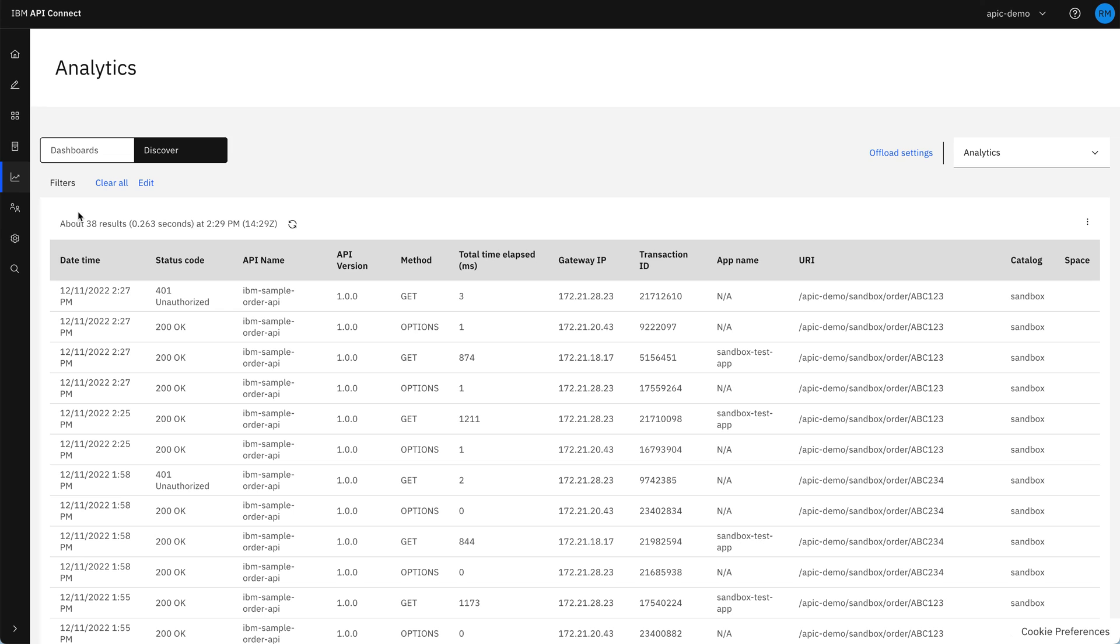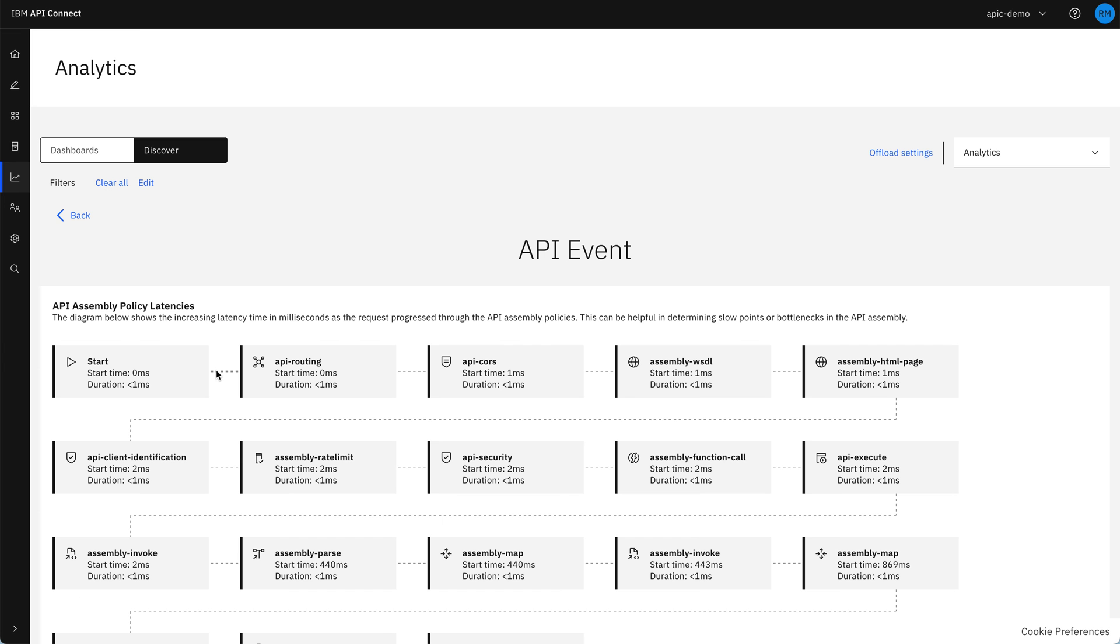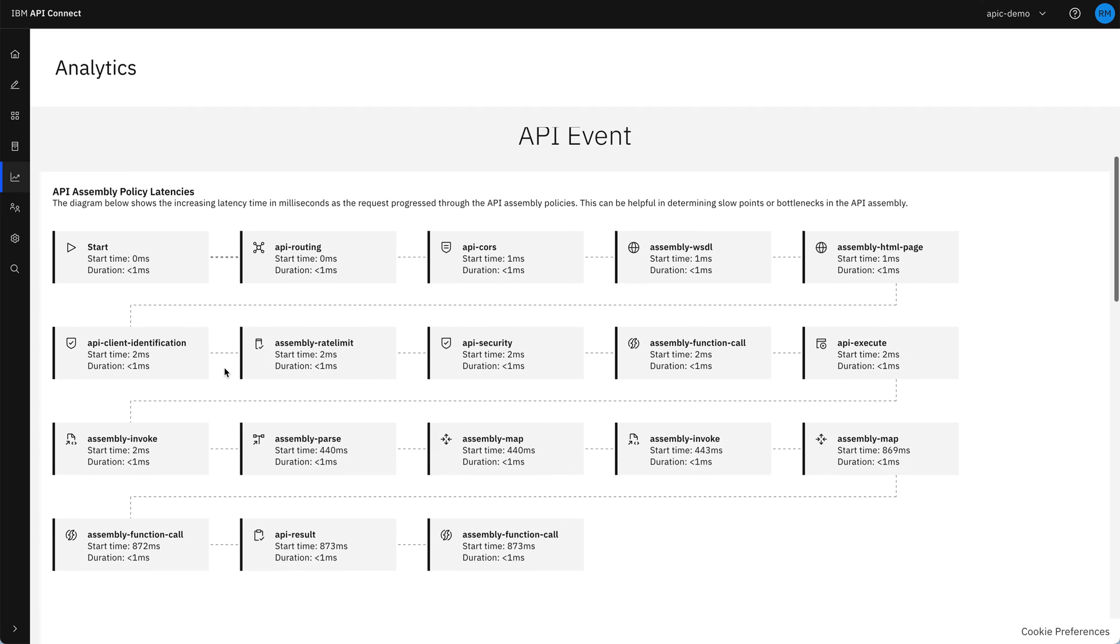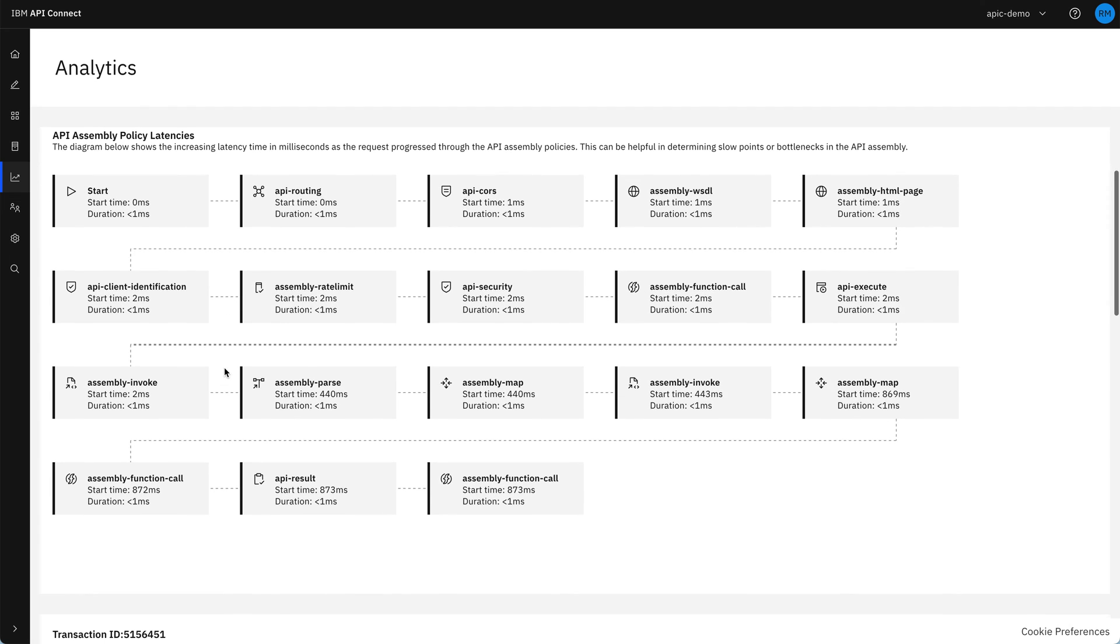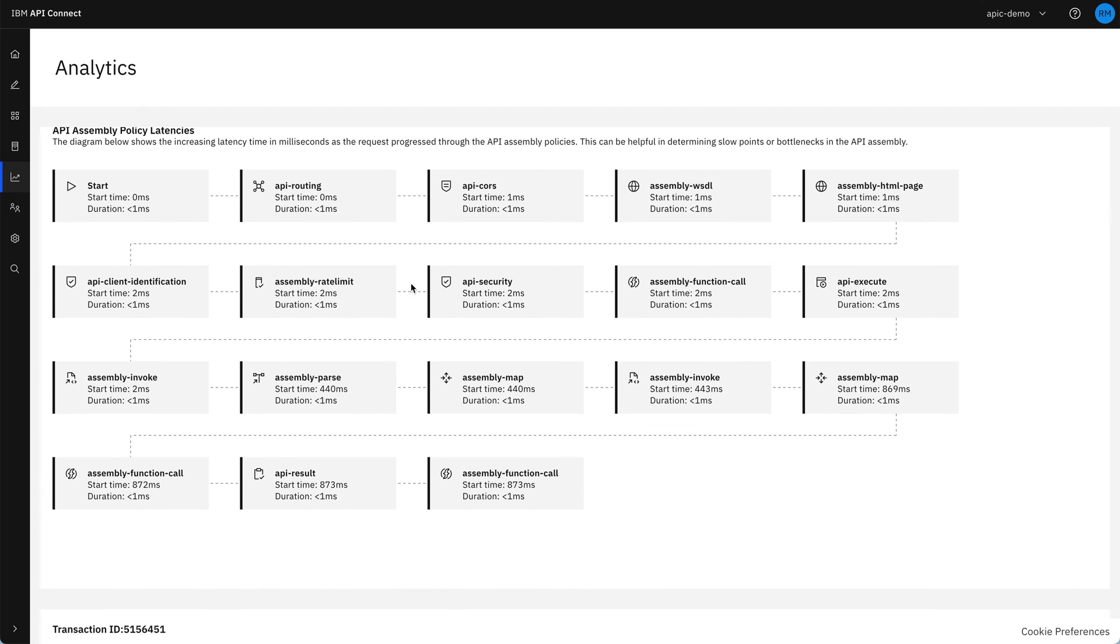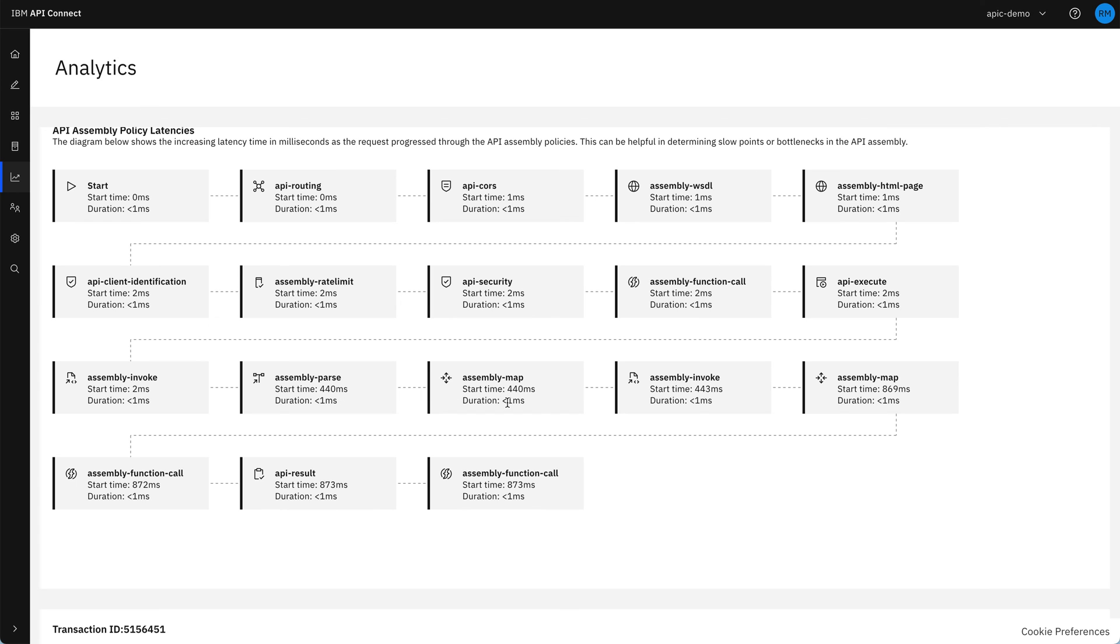If, however, we compare that with what we see on the get request that gives us a 200 OK, we can see all of the stages of the API. So checking the client identification, the rate limit and the security, then going on into the API execution where we've got the invoke, the pass, the map, the second invoke, and then the final map, just as we had on the assembly palette when we were building out the policies.